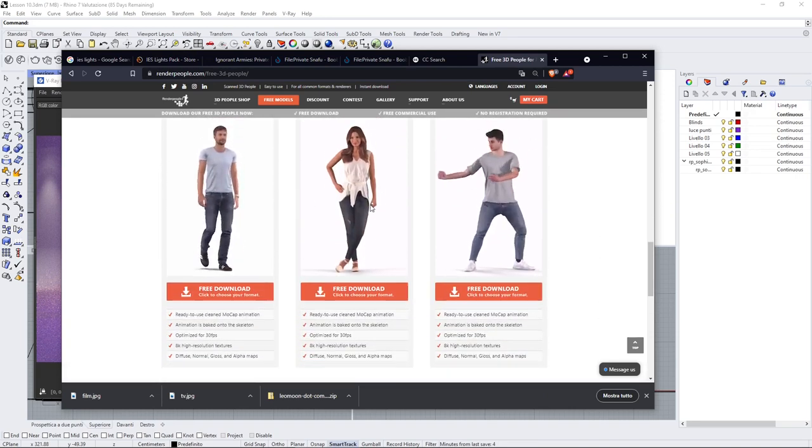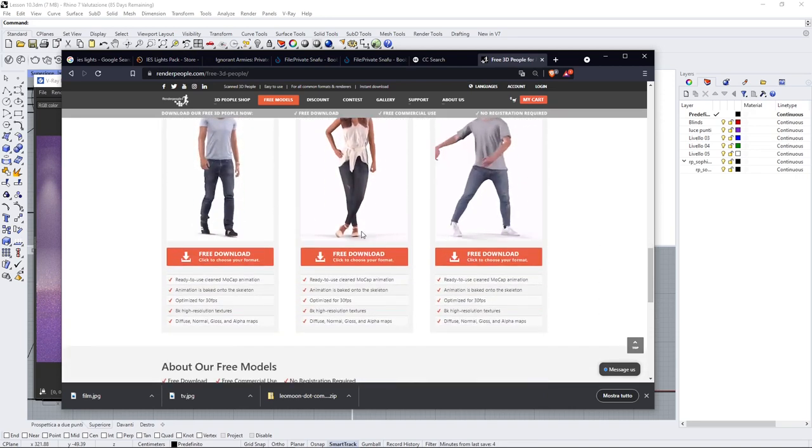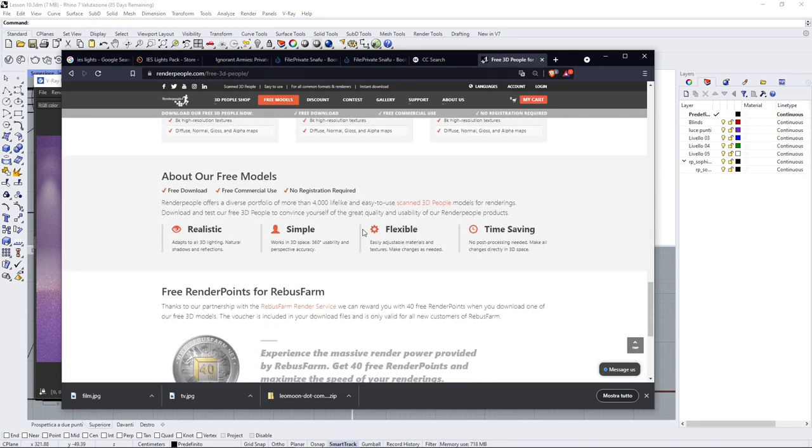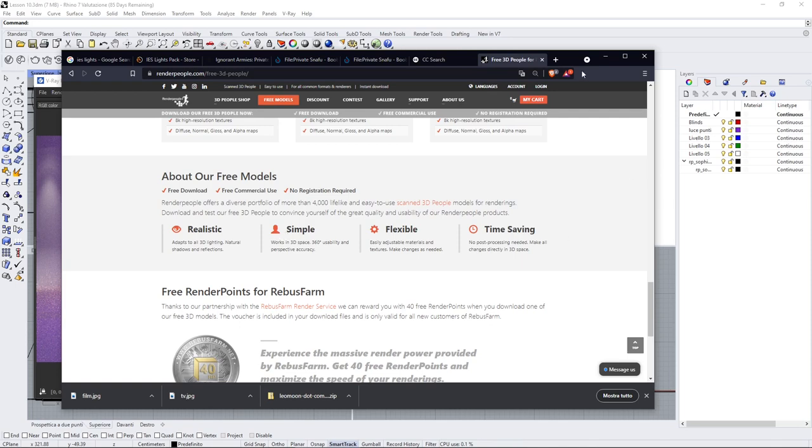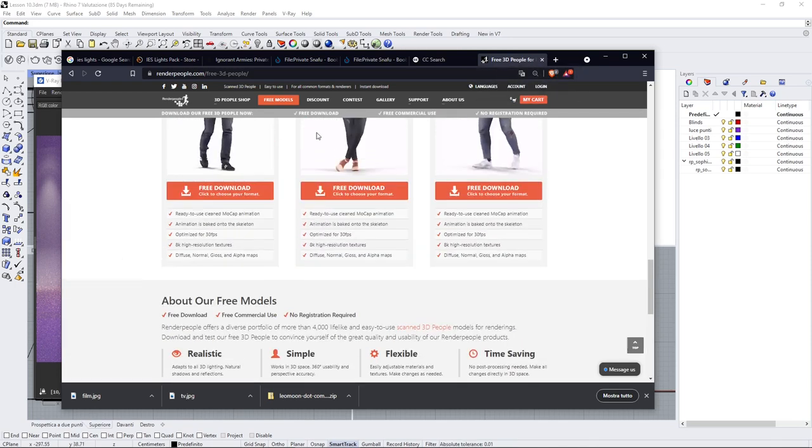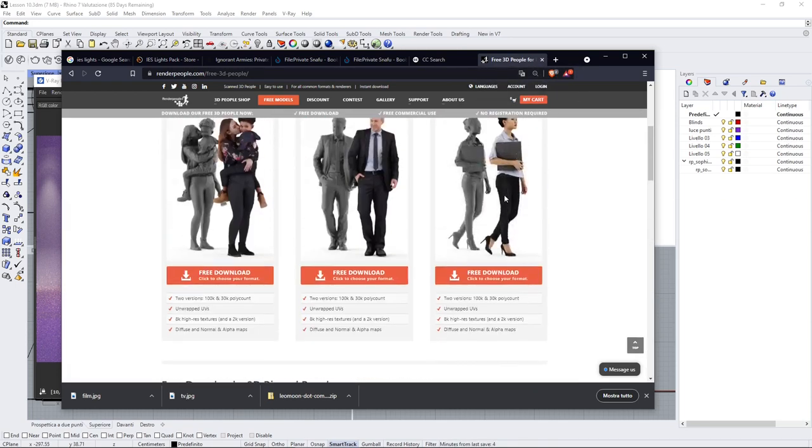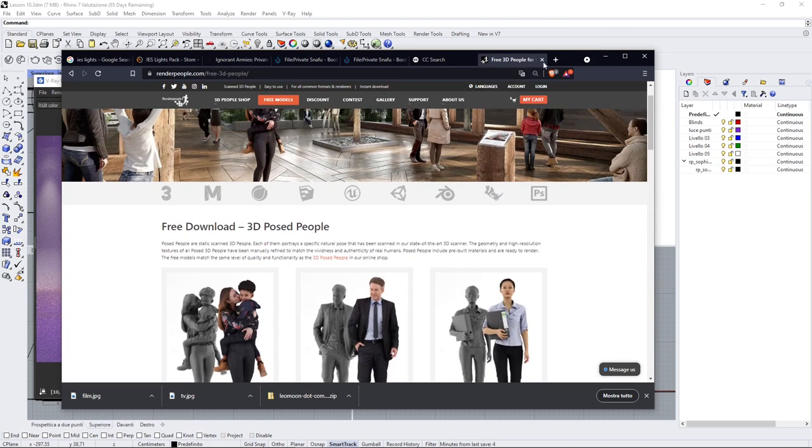This is the model that we're using here, and you'll find also a link in the description so that you can use it, and you can also support us if you want to buy 3D models of course.